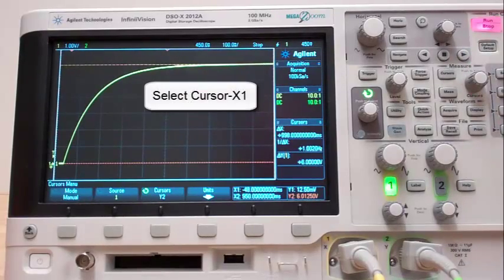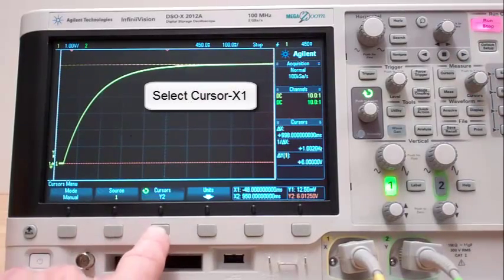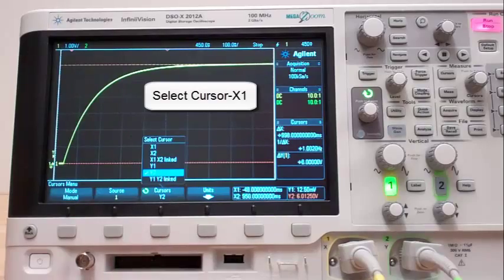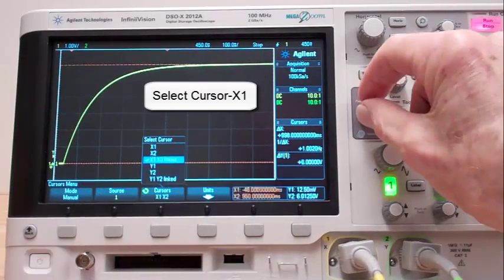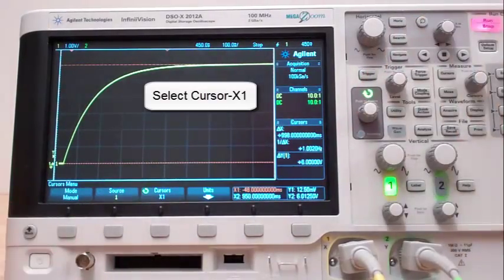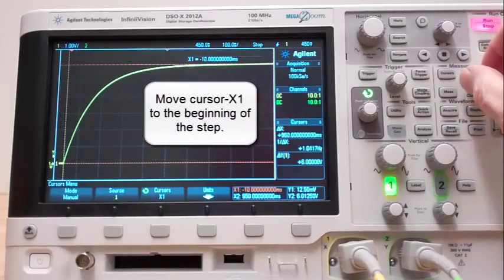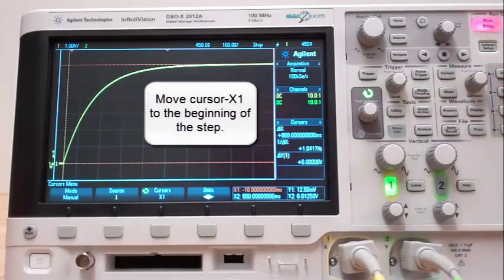Select cursor X1. Move cursor X1 to the beginning of the step.